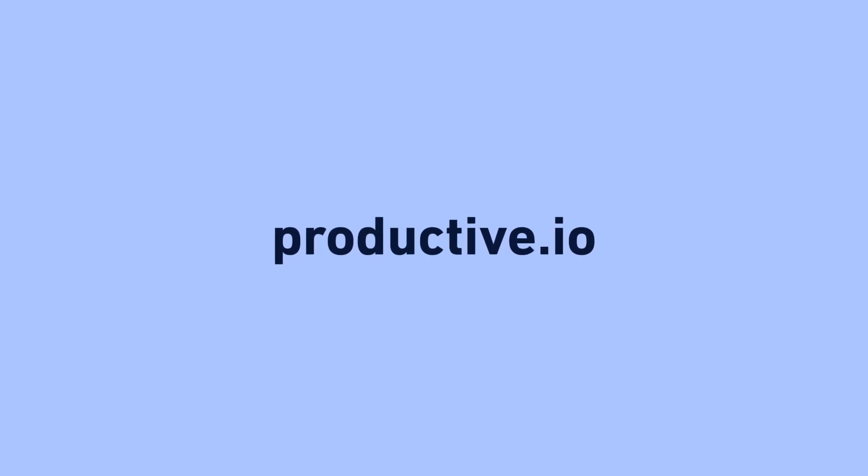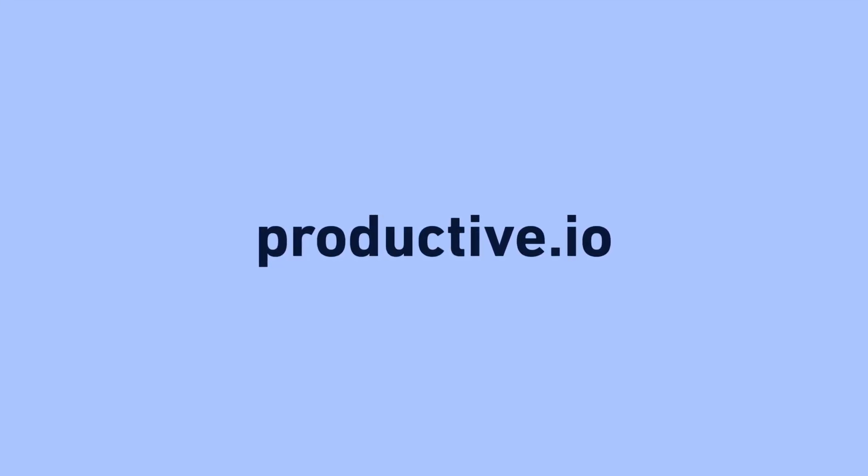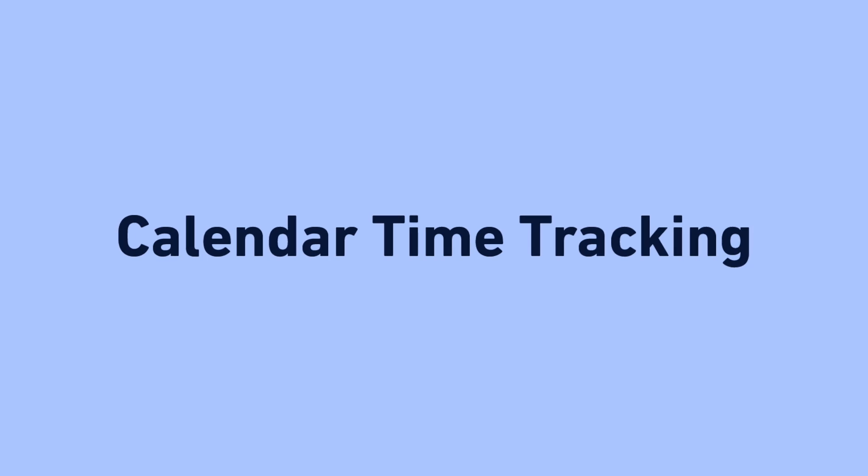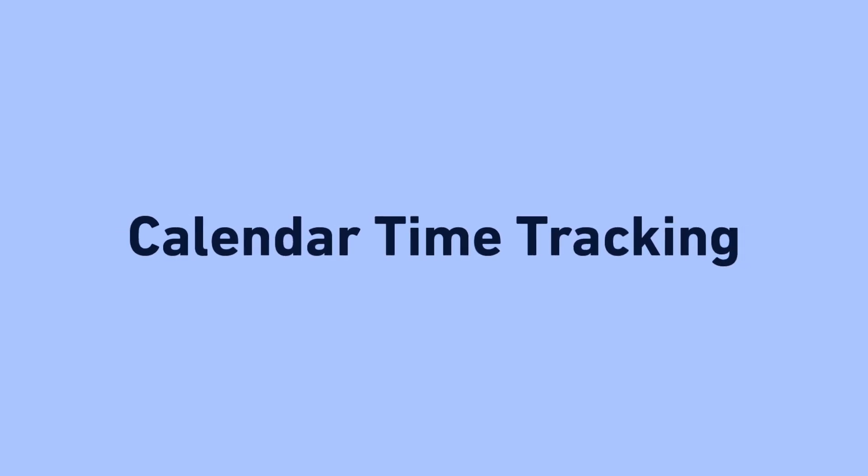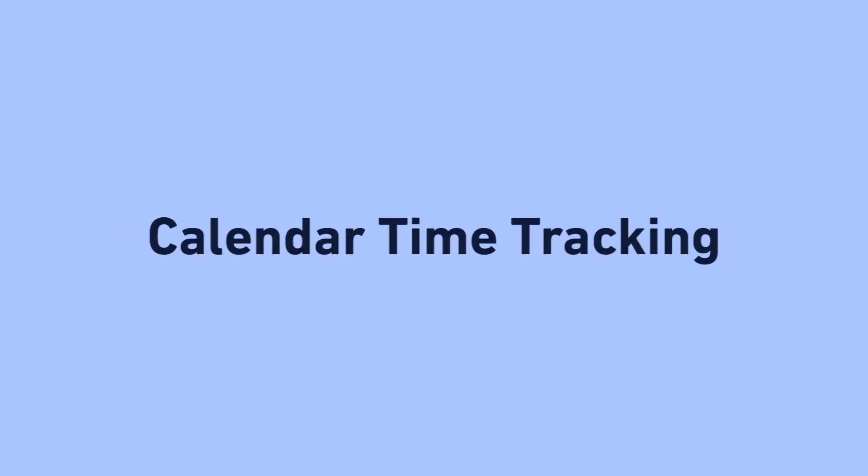Hi there! I'm Maria and in this video I'm going to introduce you to a brand new way of tracking time in Productive, the calendar layout.